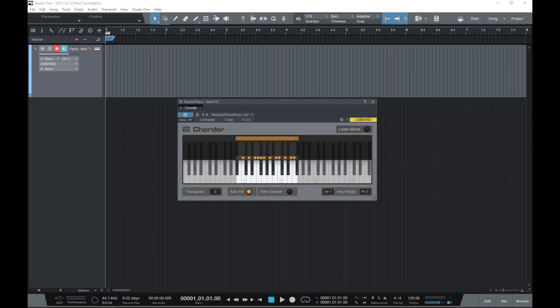You also have control over the area of the keyboard that triggers these chords, letting you, for example, trigger chords in the upper part of the keyboard while playing single note bass parts in the lower half. Let's have a look around and see what we can do with it.